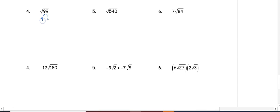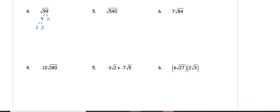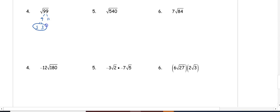9 we can break down further into 3 and 3. Once we are at prime numbers, which means we can't break it down to anything else besides that number and 1, we are at our simplest form. Now we can look for pairs. I have a pair of 3s, which means one of those 3s is going to come out front. This 11 doesn't have a pair, so it is stuck under the radical. We have 3 root 11.